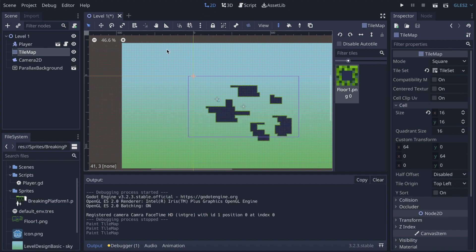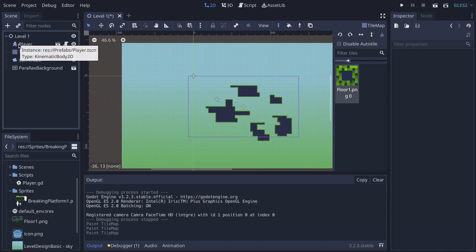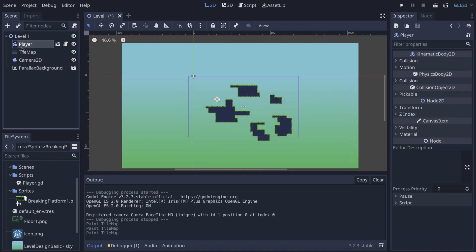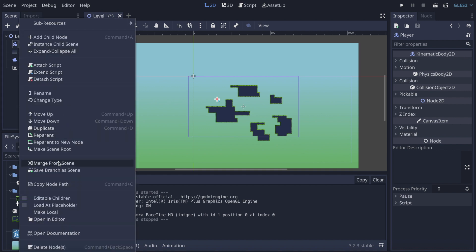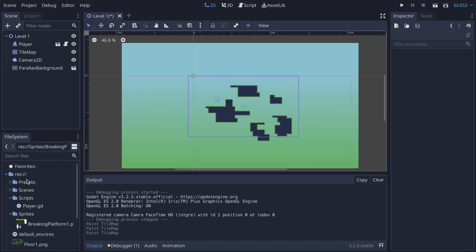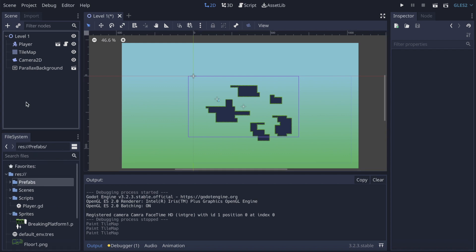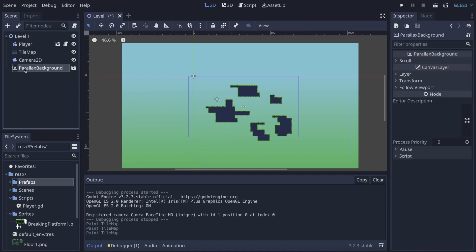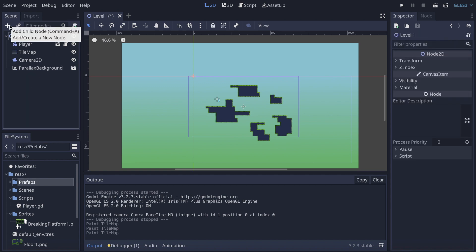Back in Godot, the sprite sheet has loaded. I've also made a small change — I've turned our objects into scenes. For our player I right-clicked and saved it as a scene into a prefab folder I created. I've done the same for the Parallax background.